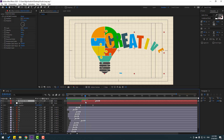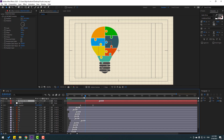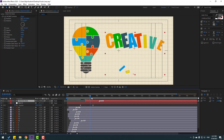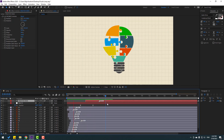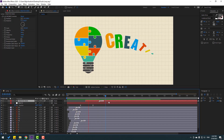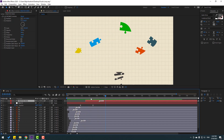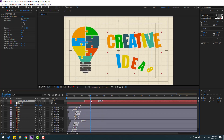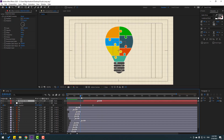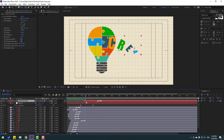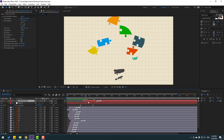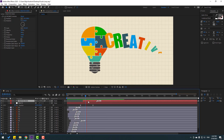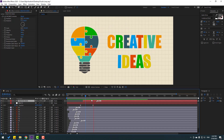Move it to the right a little bit — very nice. We can also move the text to the left a little bit for better timing. Nice.